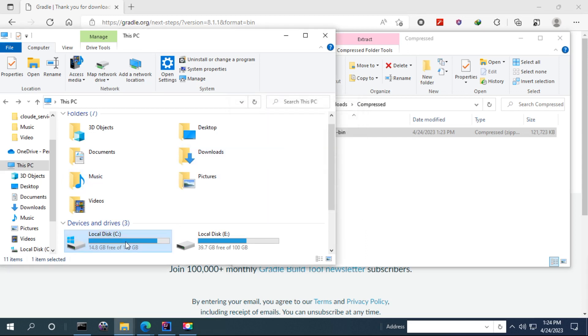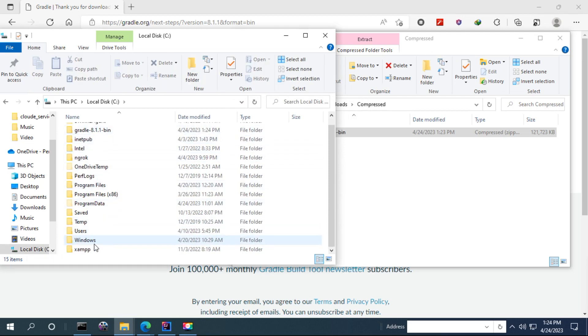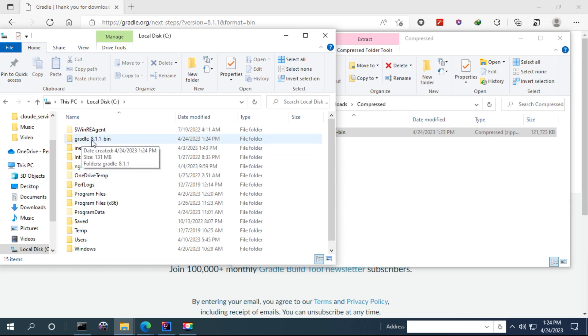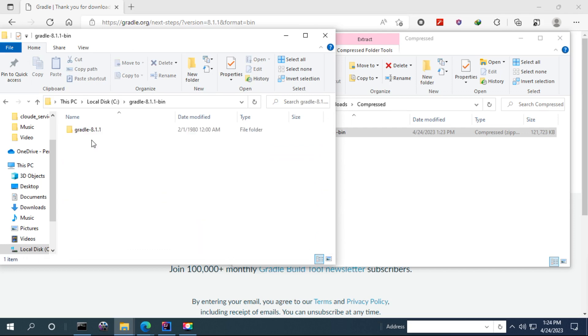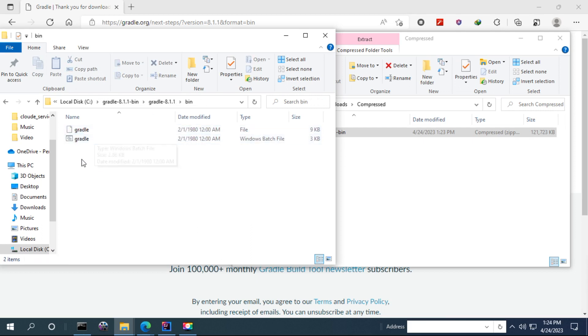Now you can open the bin folder we extracted in this one and click to this location. And we are going to point the environment variable to this bin, binary, this one, Gradle. And this is a batch file that will run when we call Gradle.